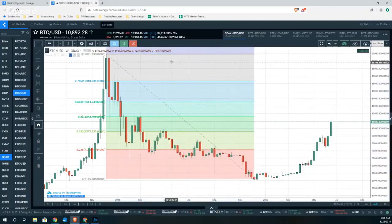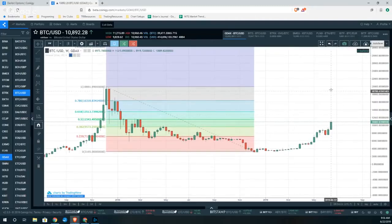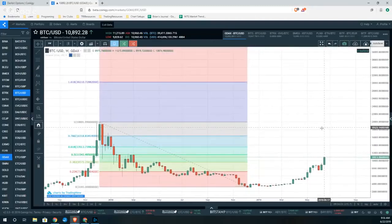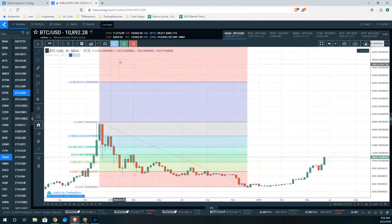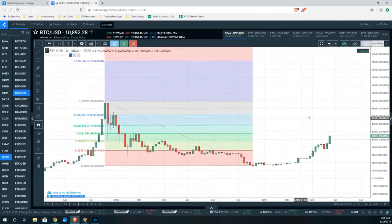As you can see from the defaults, you're going to get both Fibonacci Retracement and Extension levels on this study.